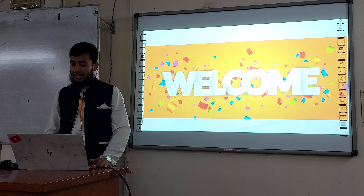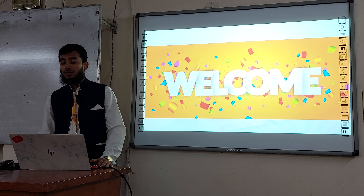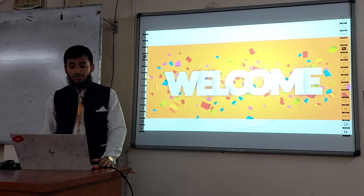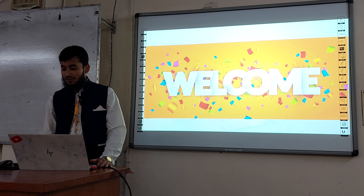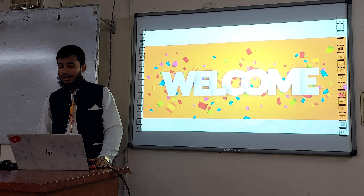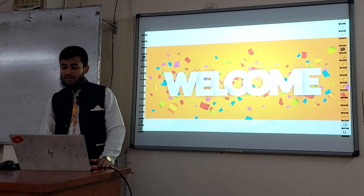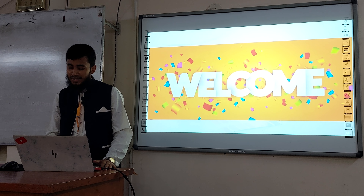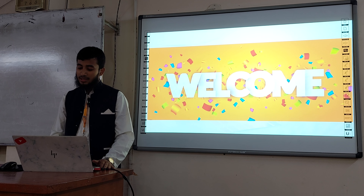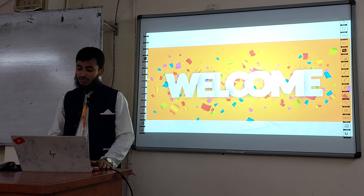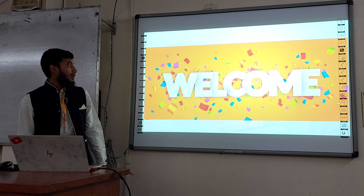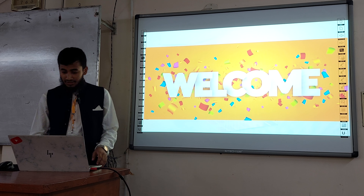Assalamualaikum everyone, I hope all are well. Welcome to my presentation. First of all, before starting my presentation, I would like to give many many thanks to my honorable Kusty sir, Mustabha Kayyam, and Sarabhad sir.